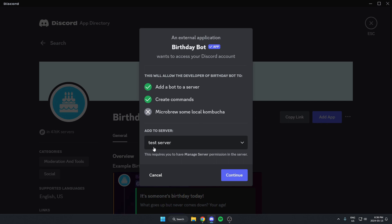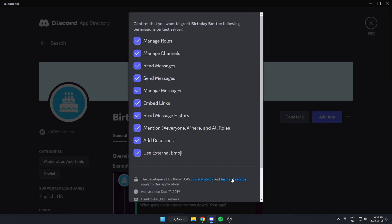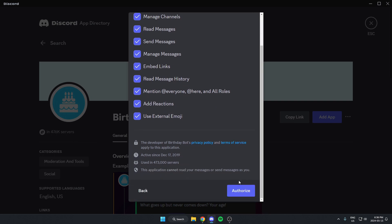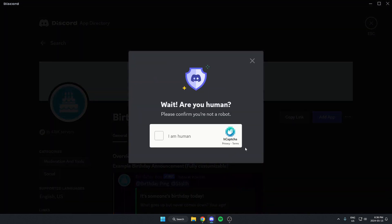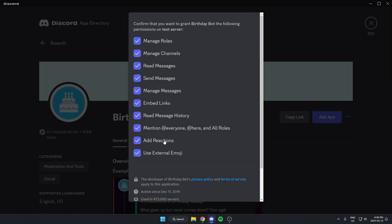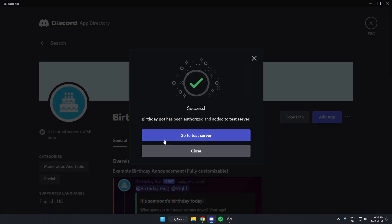From here, we're going to make sure we have the correct server selected and click continue. And scroll to the bottom of this and hit authorize. Confirm that we are human. Now we can go back to our server.